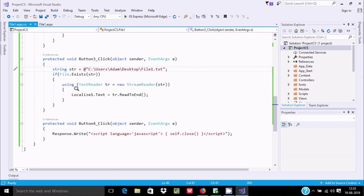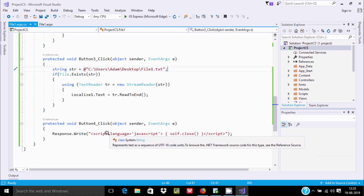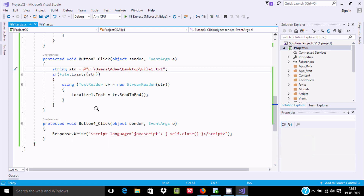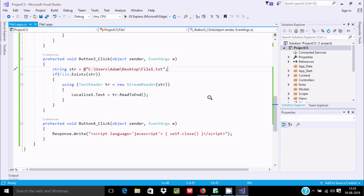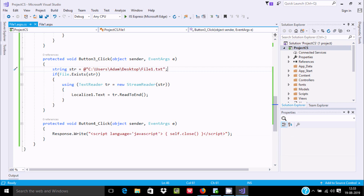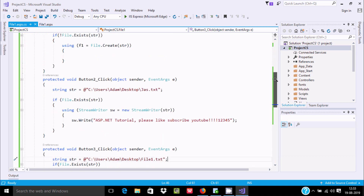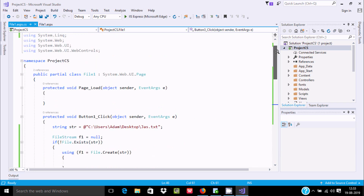If the user clicks button4, the button4 click event fires and the code will close the browser using a JavaScript window.close() call via Response.Write. I hope this video is helpful for you. This video is now over — thanks for watching, see you next week.